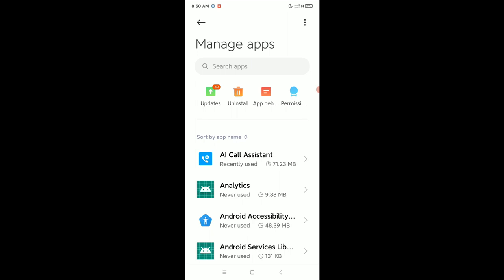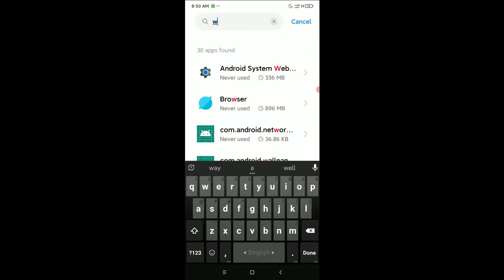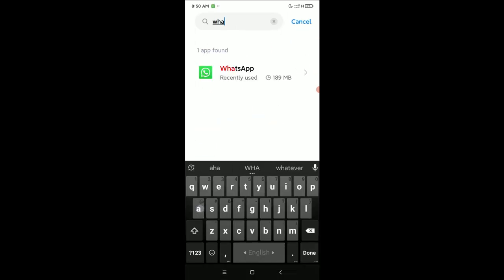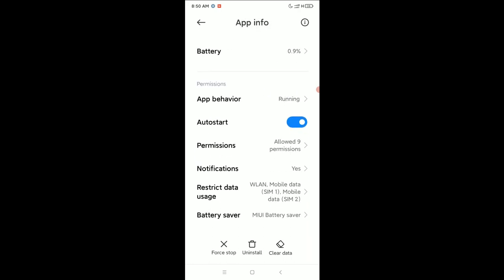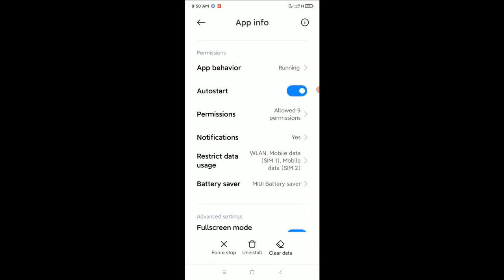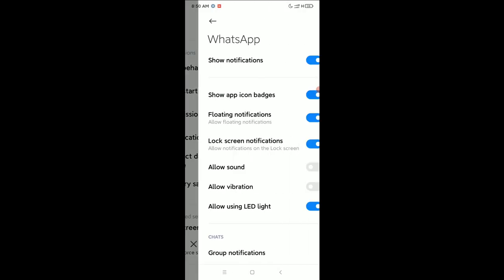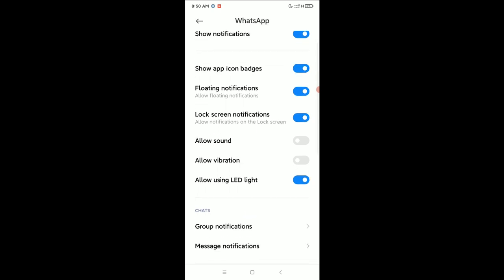Open it and scroll down, select Notifications. And here you can see there are two options: Allow Sound and Allow Vibration.